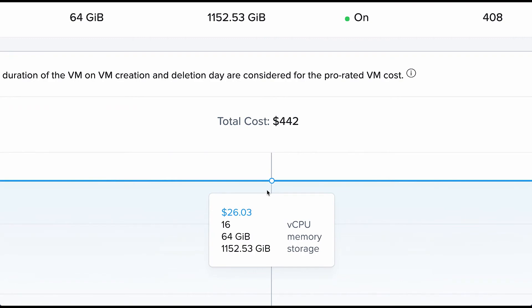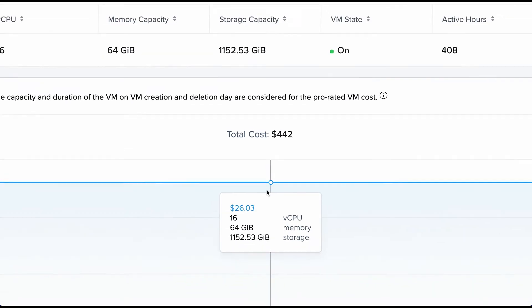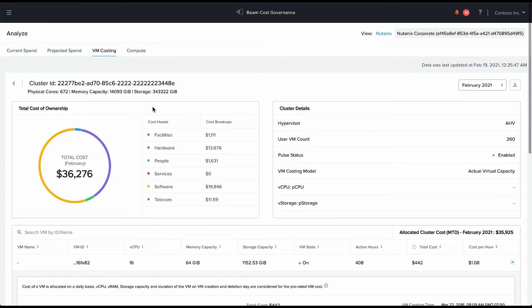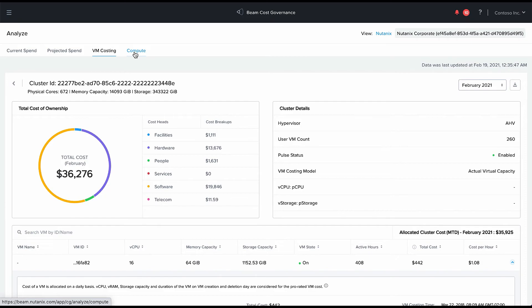This now gives us the cost of this Nutanix VM. This is showing me the TCO of this VM, the true cost of running this VM in my Nutanix on-prem environment. This can greatly help me understand how much are my workloads costing, the workloads that are running on certain VMs.